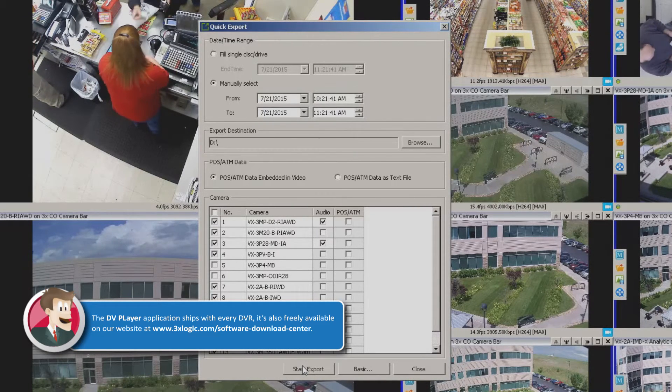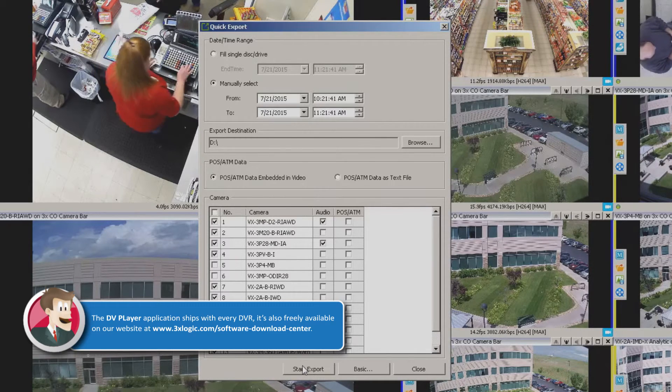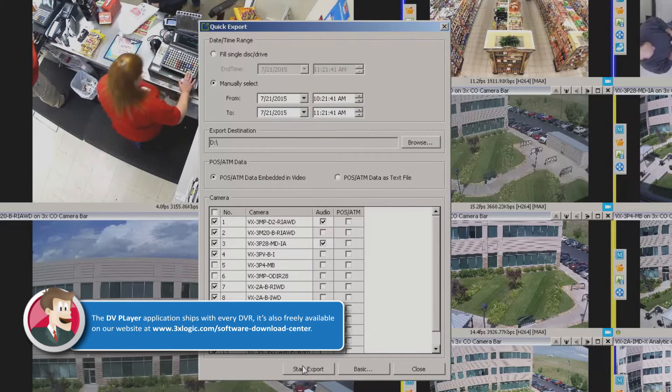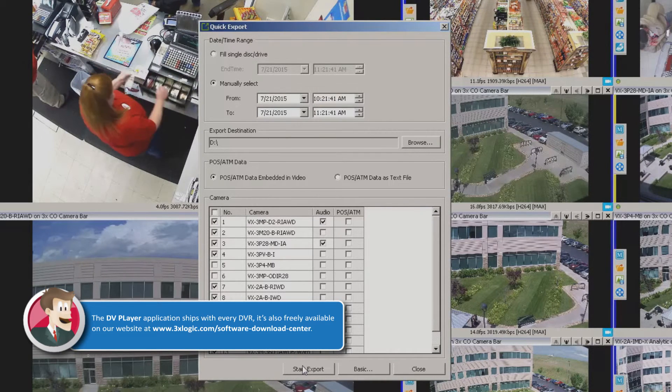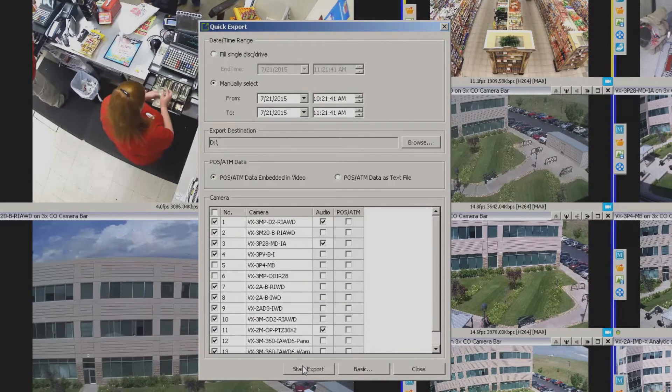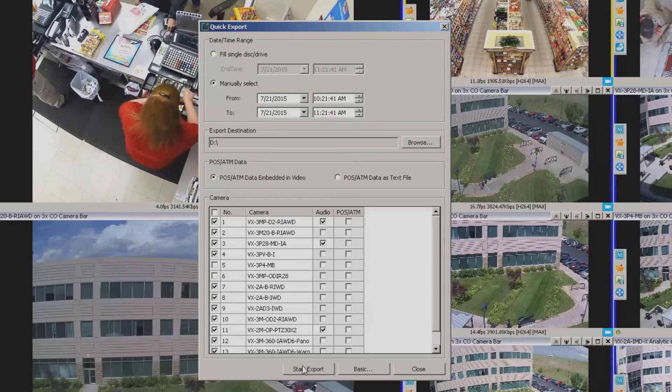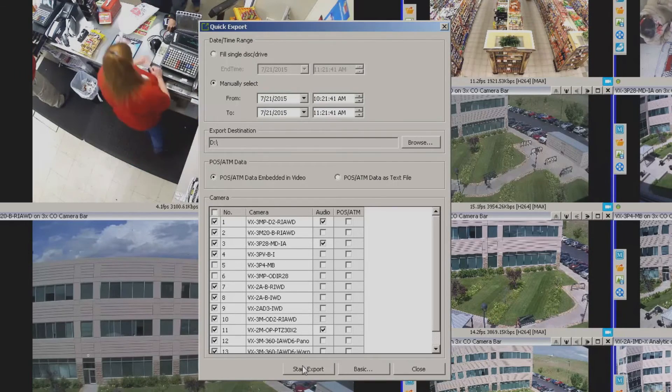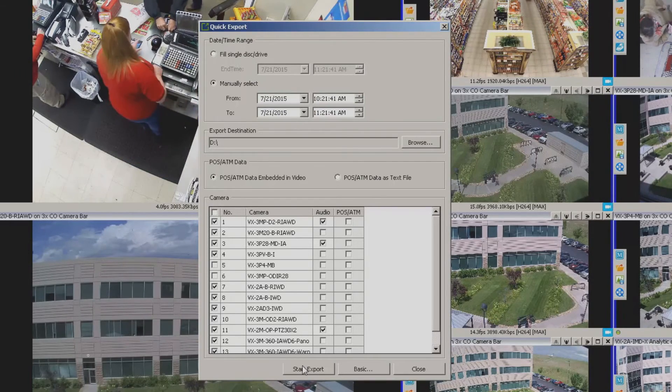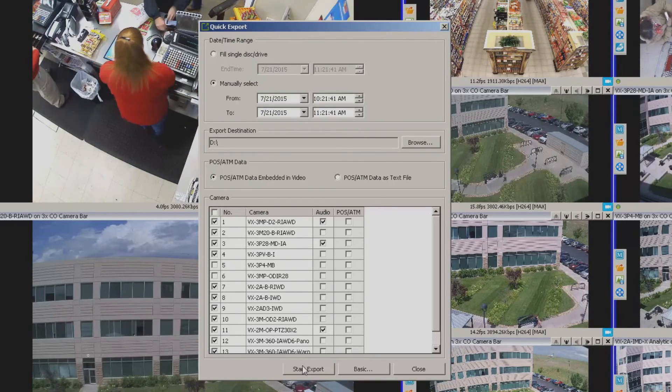But needless to say, it is an option to do it through the remote client, to do it over a network, through the internet, whatever you want to do there. That's really all that there is to the quick export. Thanks, we'll see you on the next video.